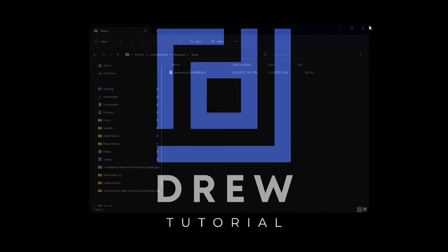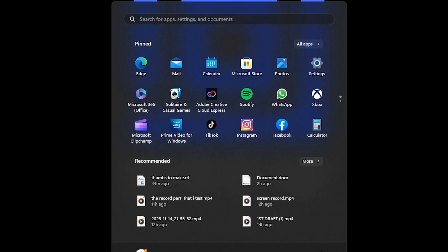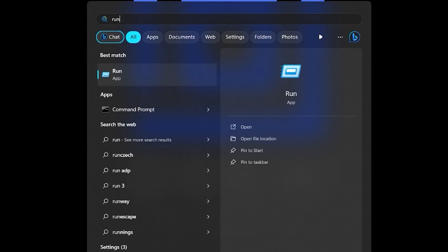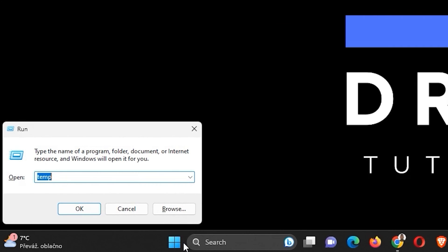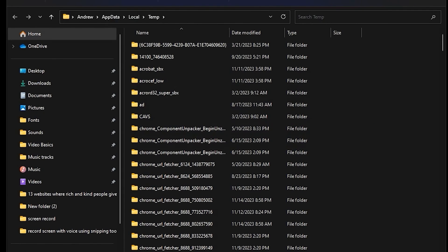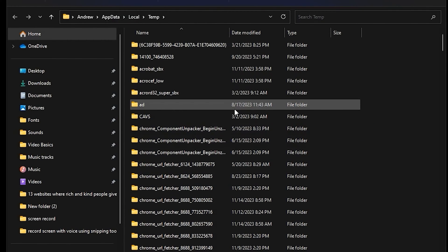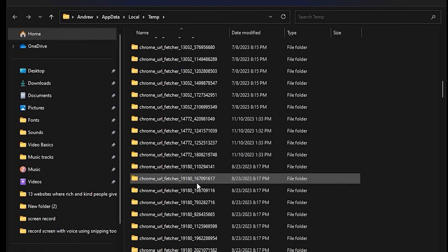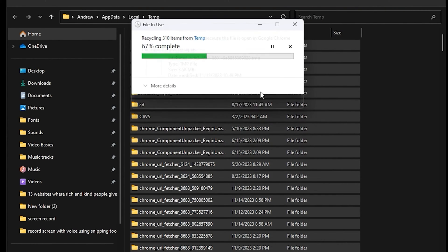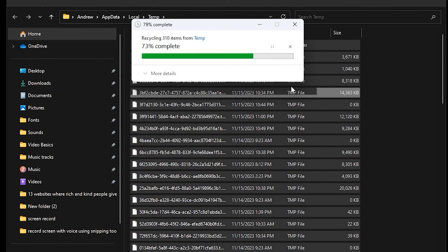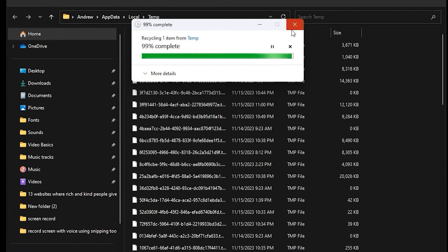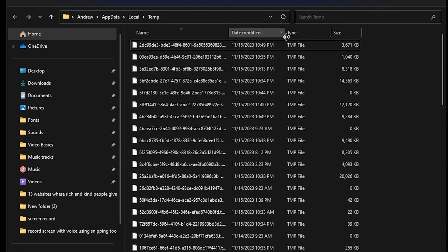Once you've deleted those files, go back and open Run again. This time type in '%temp%' and click Enter. You will receive another folder just like the previous one. For all of these files, go ahead and click Delete and delete everything that you can find within that folder.